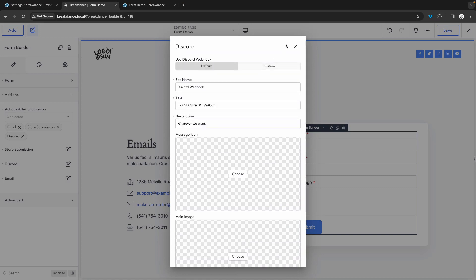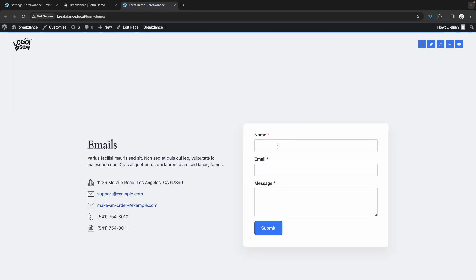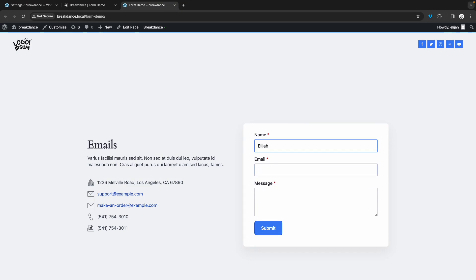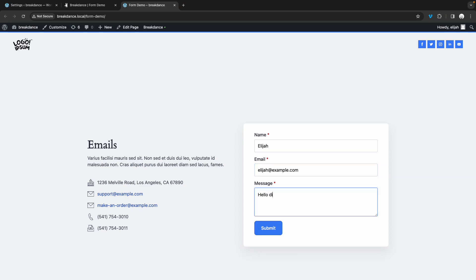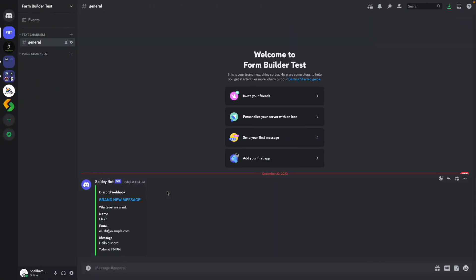And now our Discord integration is all set up. Let's jump up to the front end and submit a message through our Discord integration. We'll set our name to Elijah, email to elijah at example.com, and message to hello Discord. Let's submit that. And if we swap over to our server, you can see that our Discord webhook message has appeared.